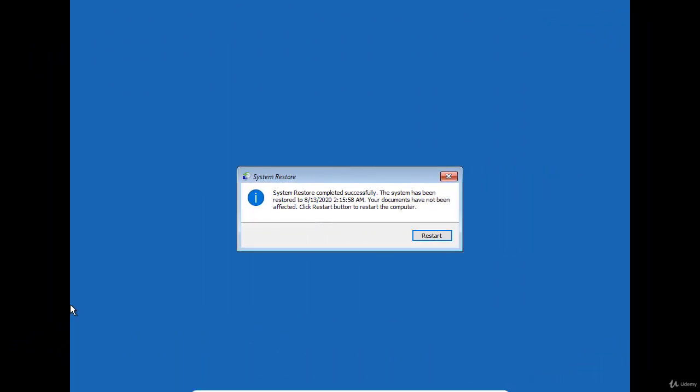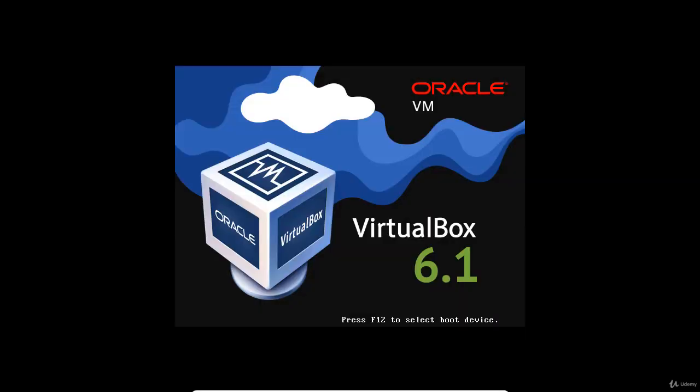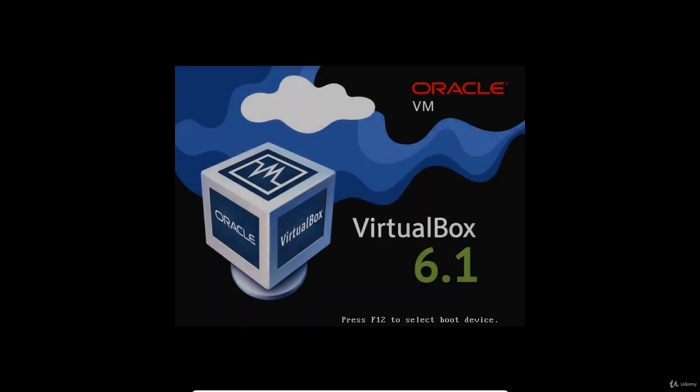The system restore completed successfully, and I need to restart the computer. Note that after restoring, you need to check if there is any missing software that you need to reinstall or a missing user's file that you need to recover from a backup.